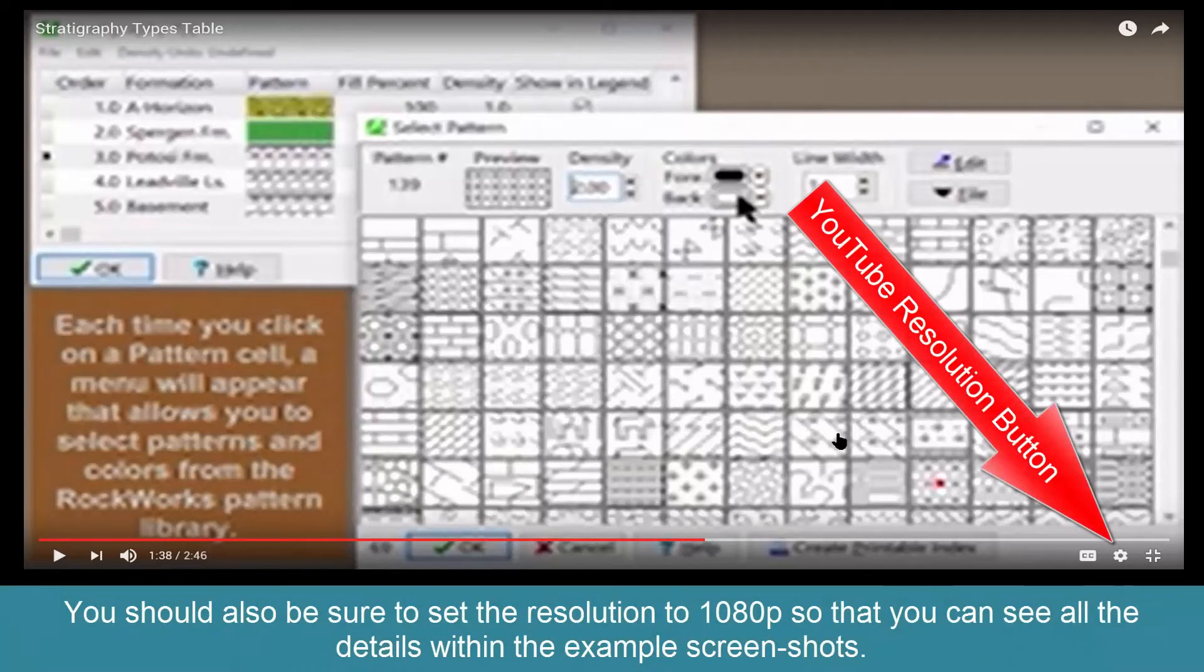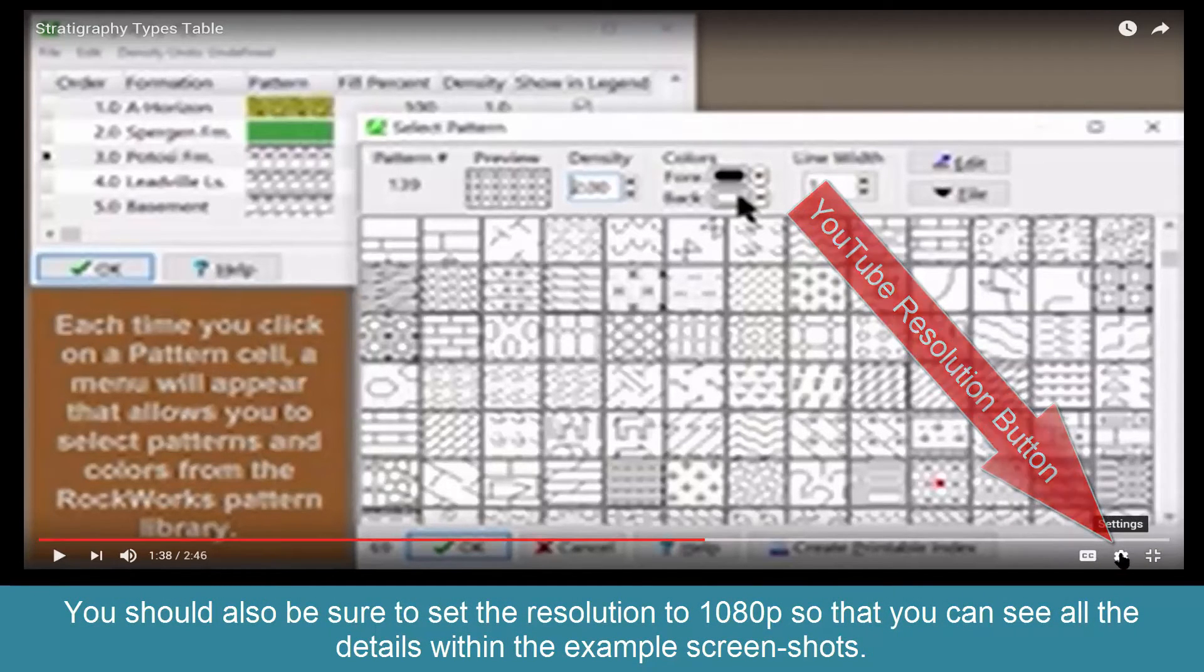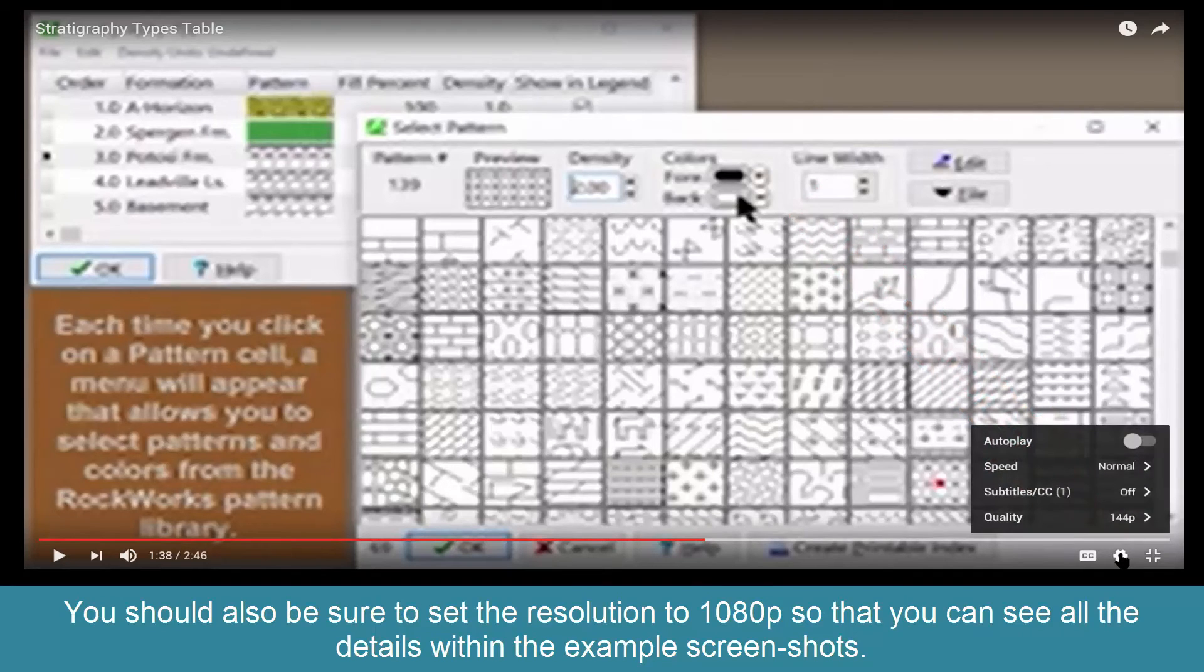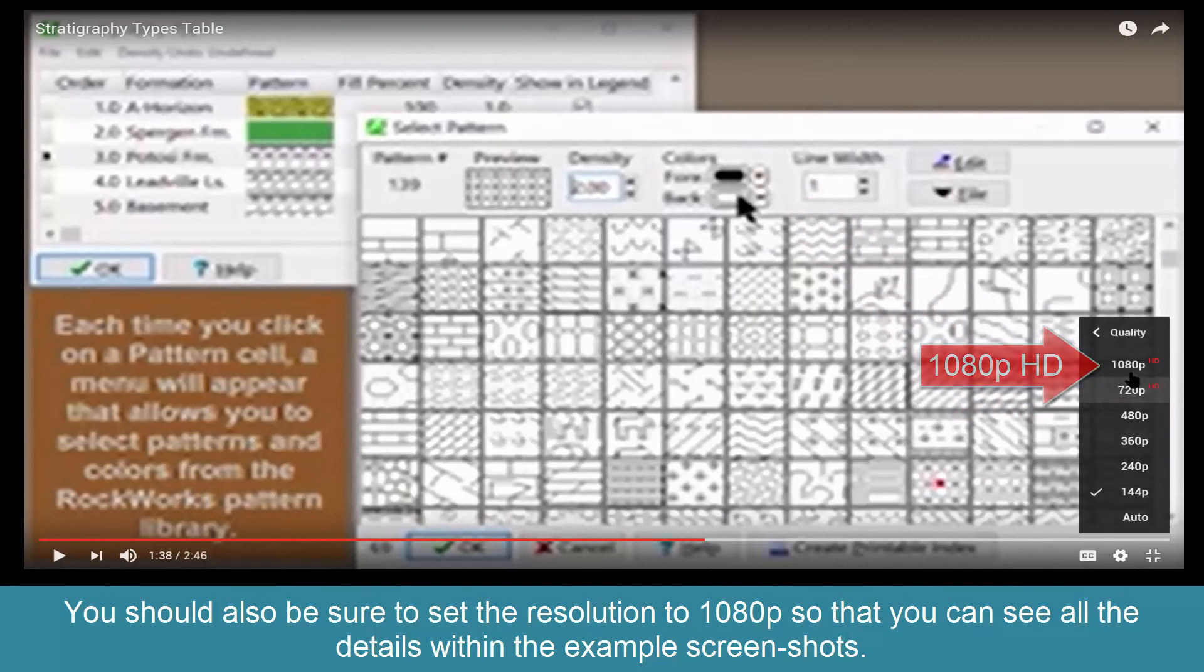You should also be sure to set the resolution to 1080p so that you can see all the details within the example screenshots.